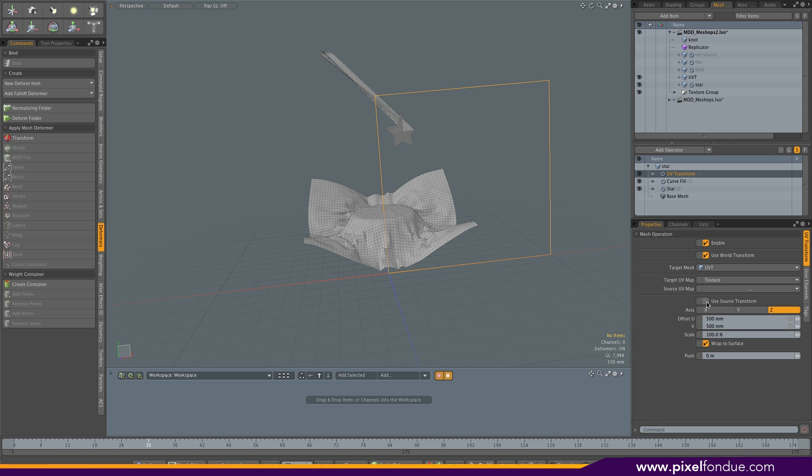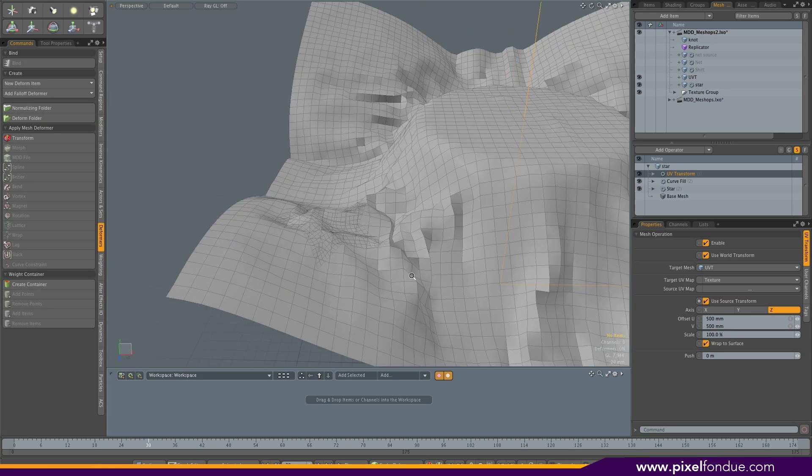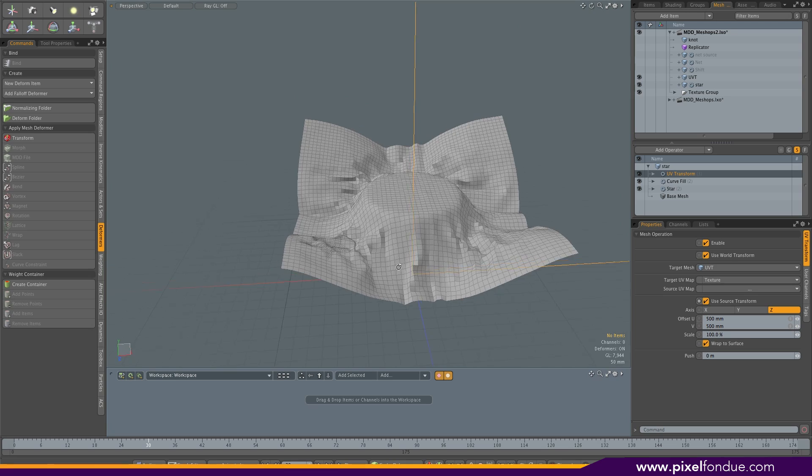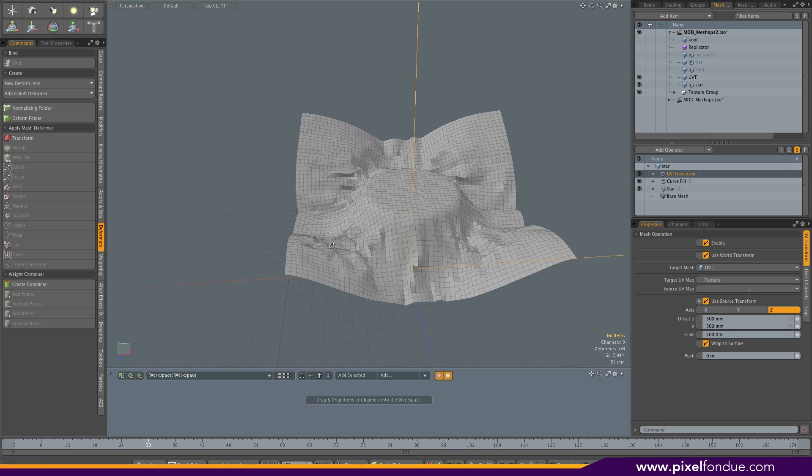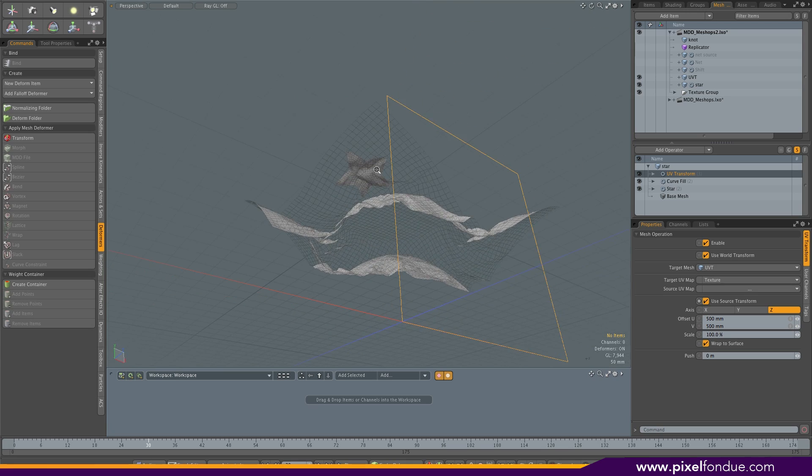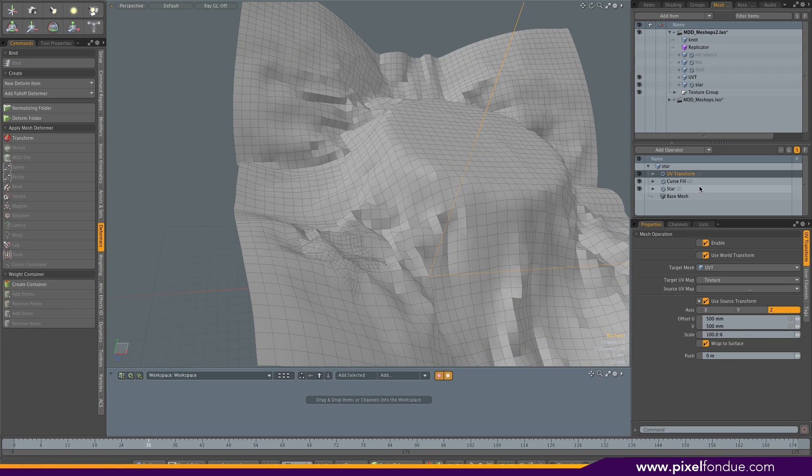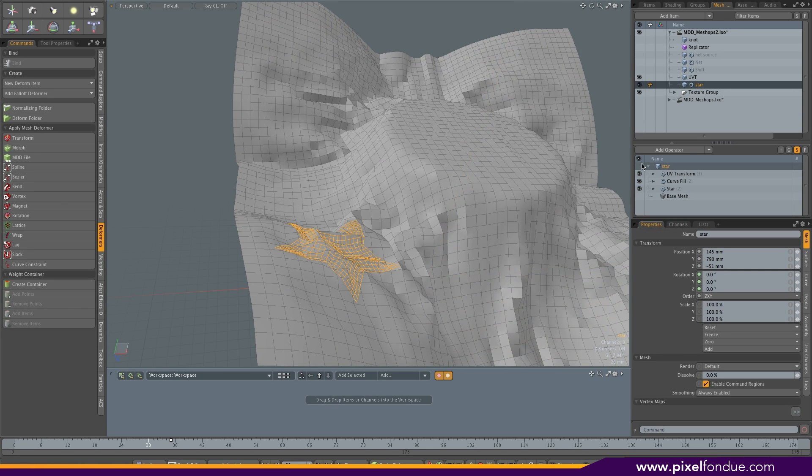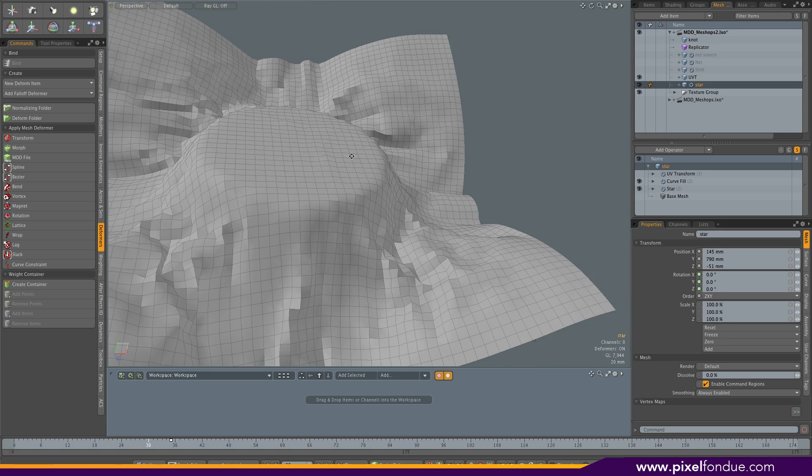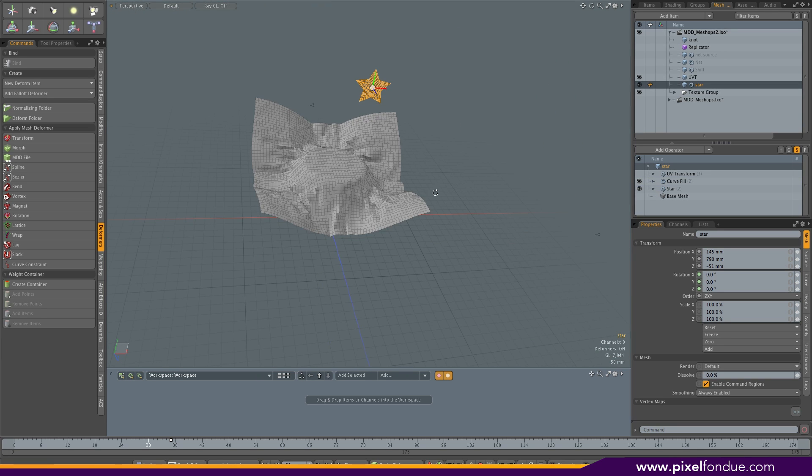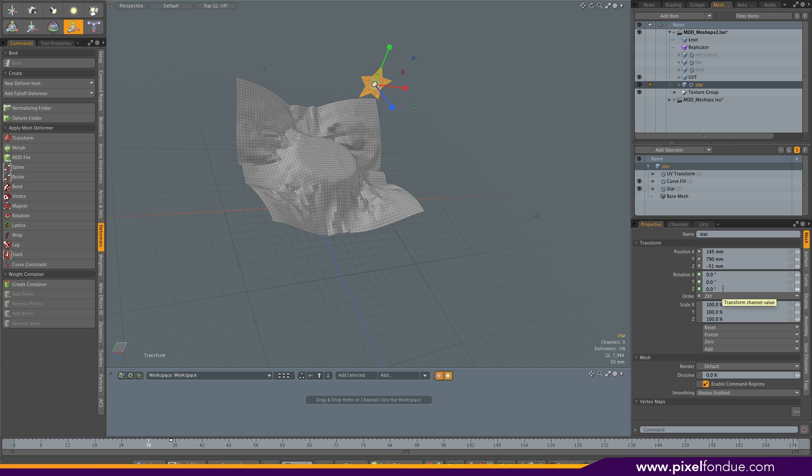The UV space is represented here with this square. What you need to do is check this box, use source transform, and your star is projected onto the moving cloth. You'll notice here that it's actually flipped, so a simple way to fix that is to take the star and flip it by scaling it in Z.